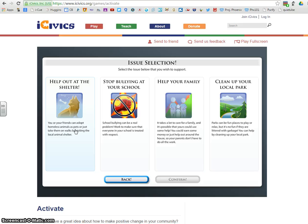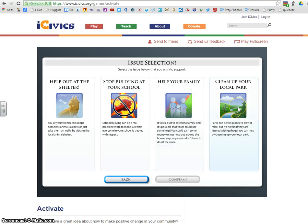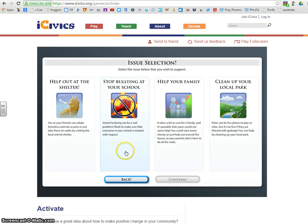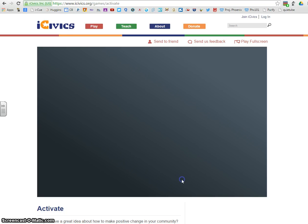Right away you get a choice of which issue you would like to select. You could help out at the shelter, you could stop bullying at your school, you could help your family, or clean up your local park. Choose which progressive movement you would like to be a part of. I'll select stop bullying at our school for right now.